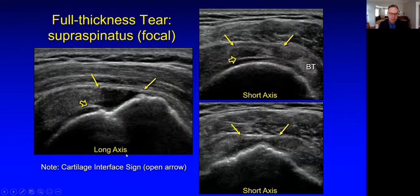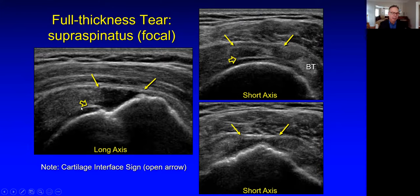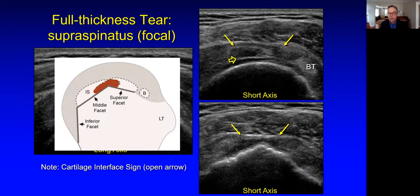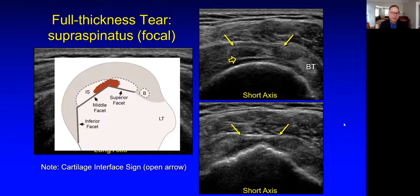Here's a full thickness tear — this one is easier to see because it's filled with fluid. The defect goes from the bursal surface to the articular surface. This is the cartilage interface sign: the normal bright line will be brighter than normal when fluid is touching the hyaline cartilage, telling us indeed this tear goes to the articular surface. Note the cortical irregularity. In short axis we can see the width of this tendon tear, but some tendon fibers are still seen anteriorly. Therefore this is a full thickness tear of the supraspinatus going from the articular to bursal surface, but it's focal — not full width because there's still some supraspinatus present anteriorly, although with tendinosis.